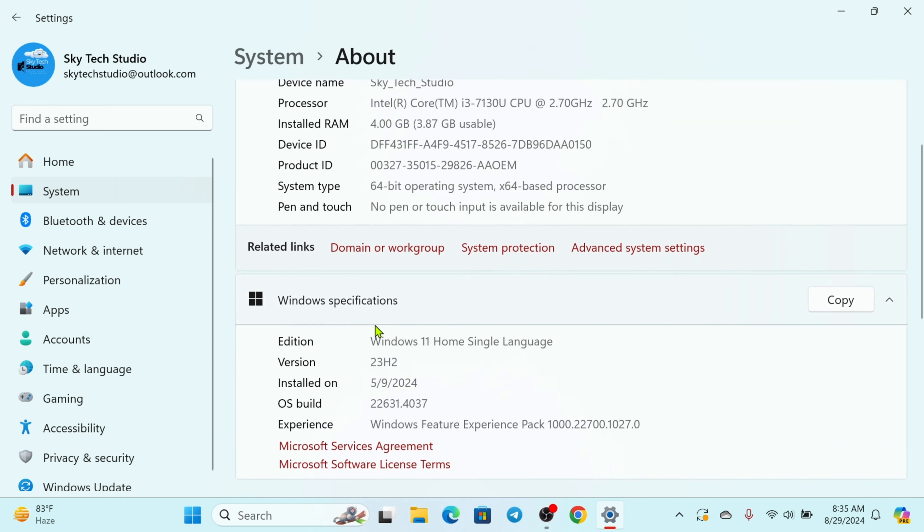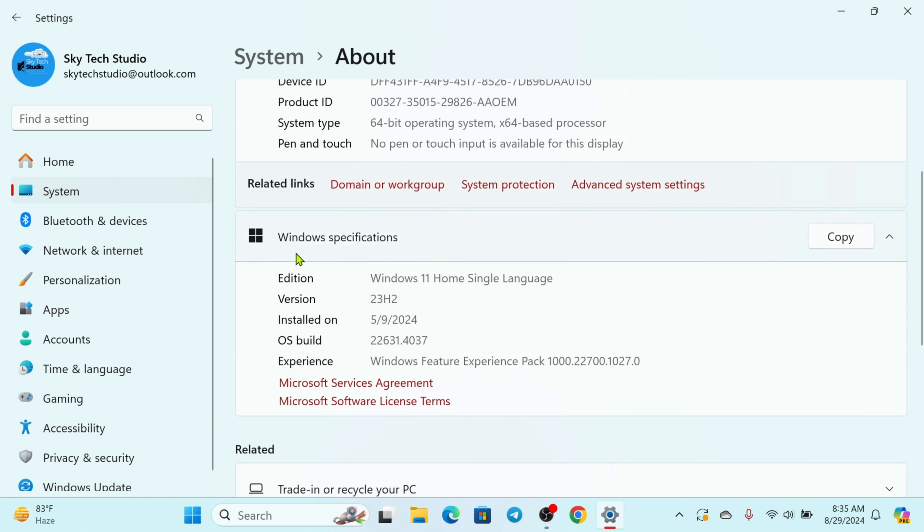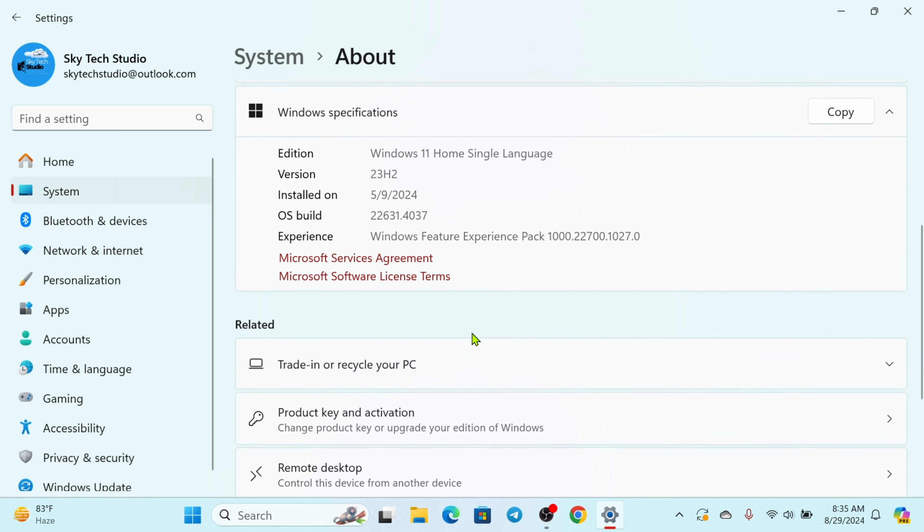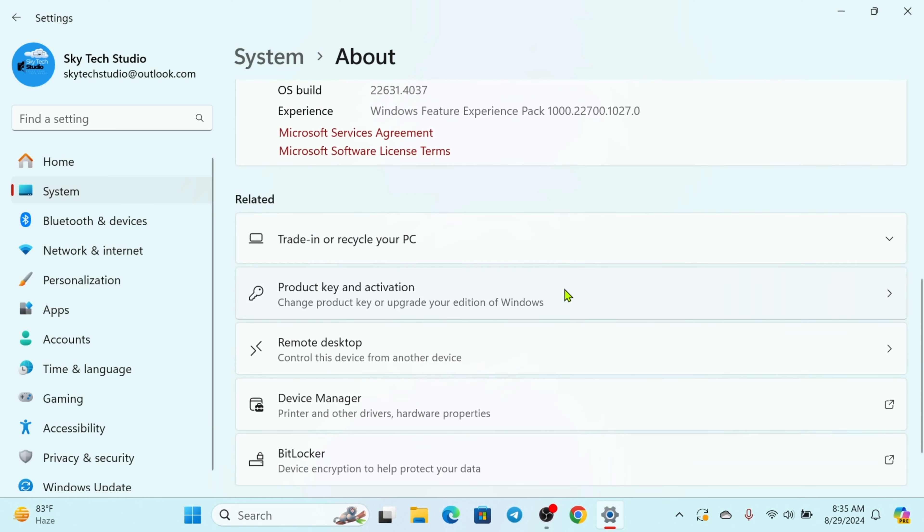Now if you scroll down you'll get to see the Windows specification. This is running on Windows 11 and the version and all the details right here. If you scroll down you'll get to see more options.